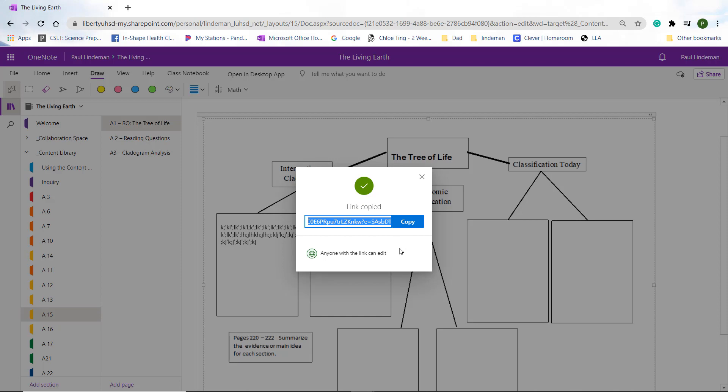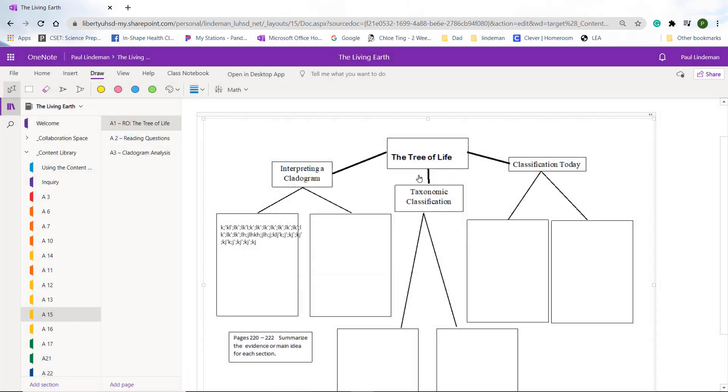Or you can open a text box and just say, hey, Mr. Lindenman, it is in the class notebook. If you have any further questions, please talk to me, your science teacher.